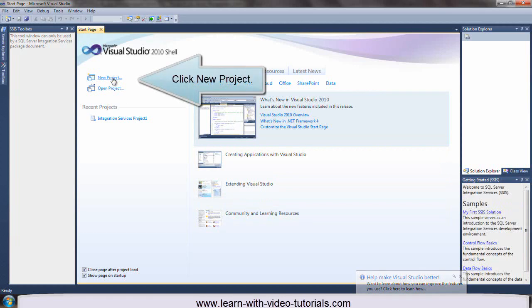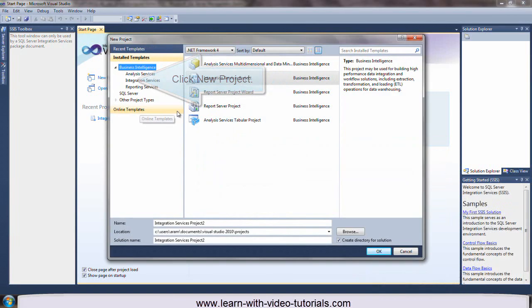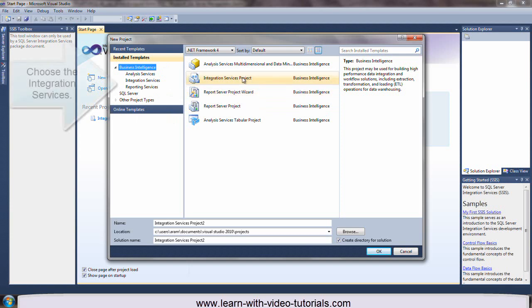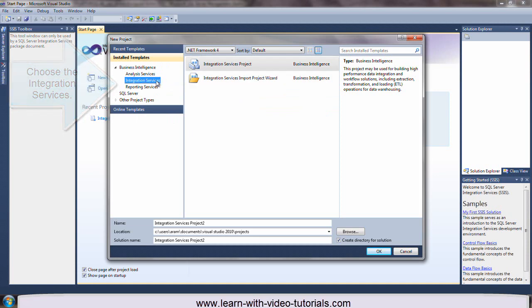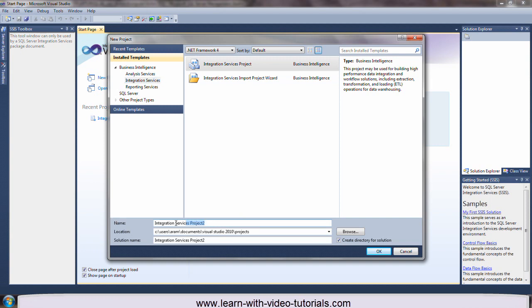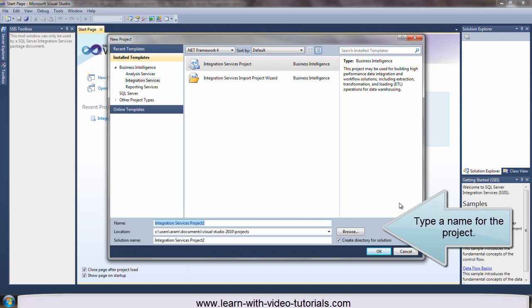Click New Project. Choose the Integration Services.